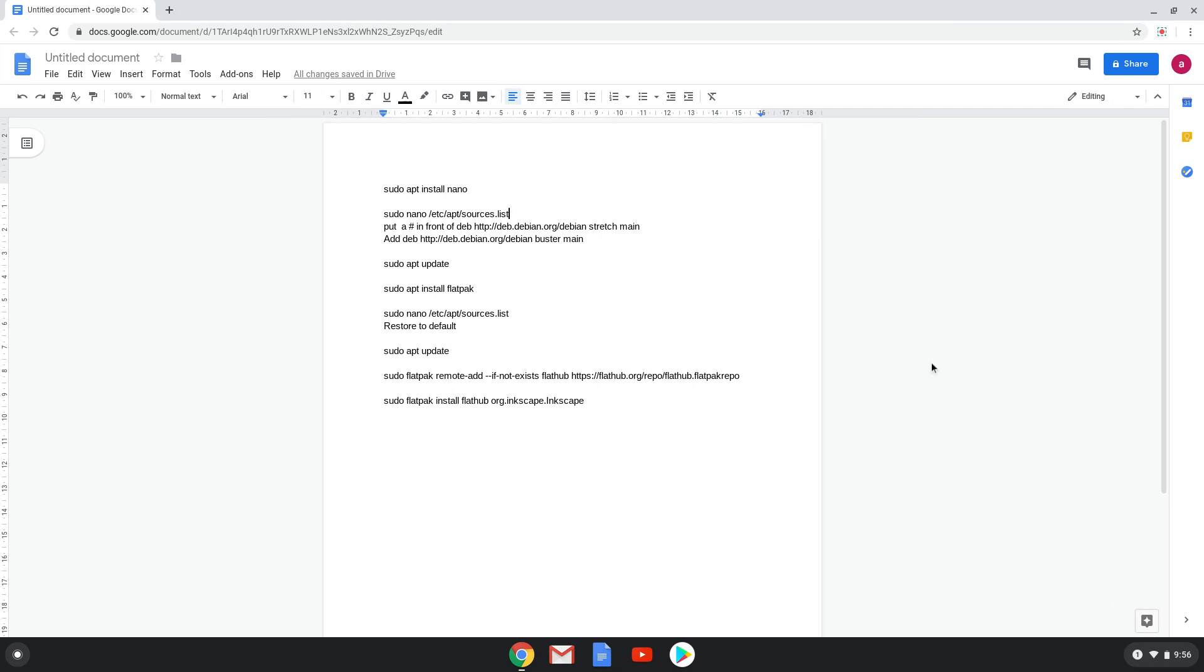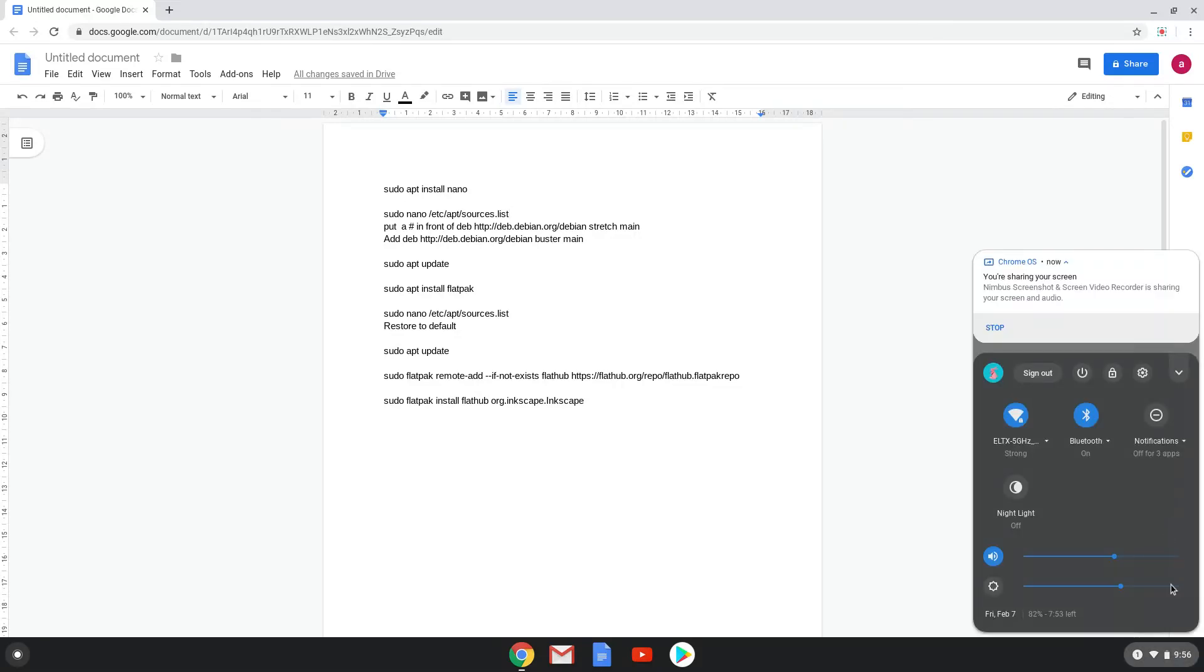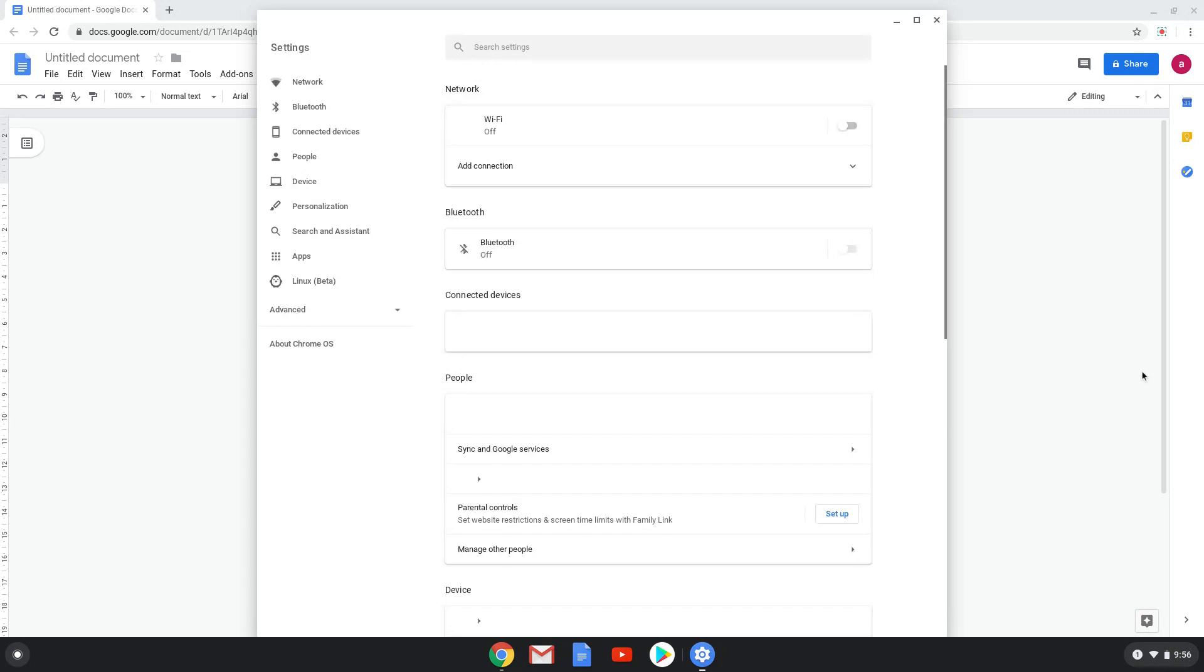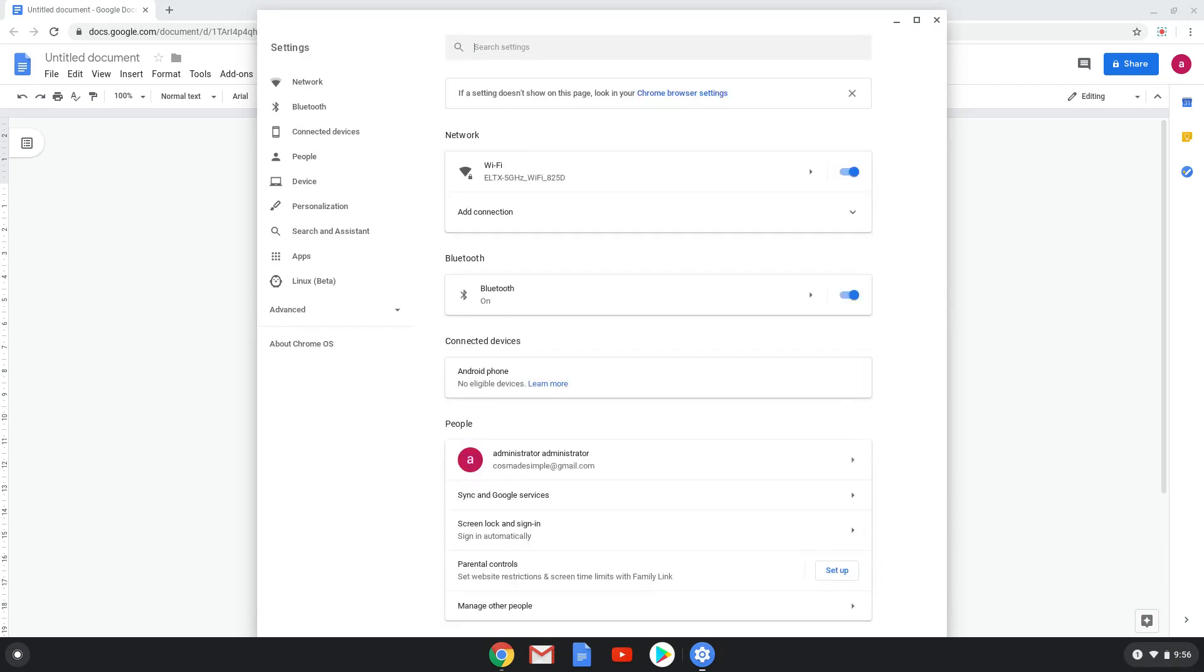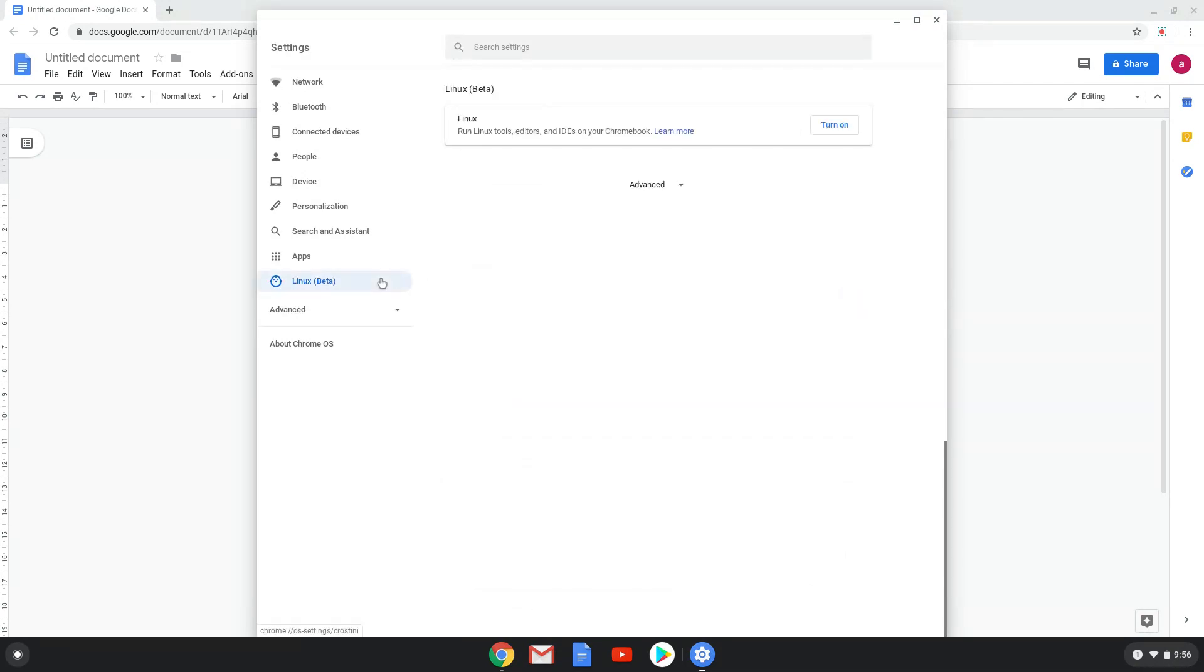To do this, we will go to our system settings and click on the Linux icon on the left panel in our settings. Now we will turn on the Linux apps.